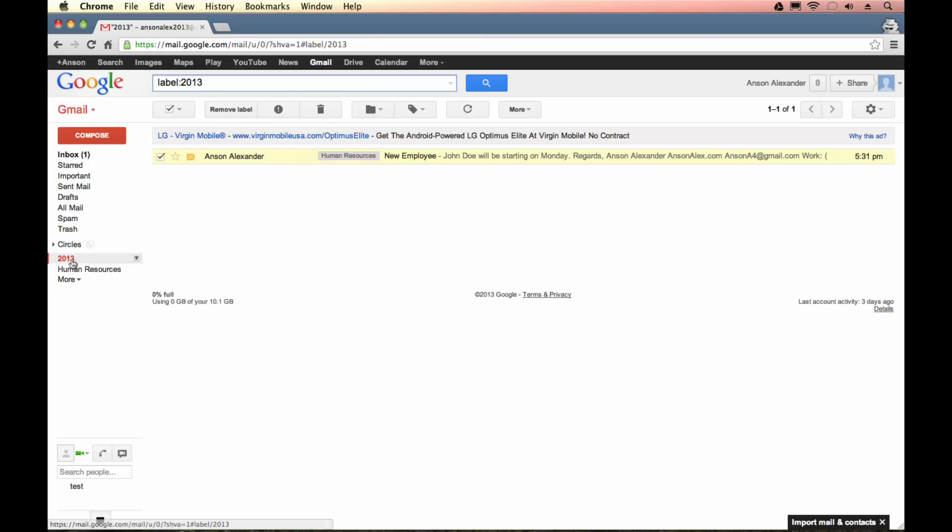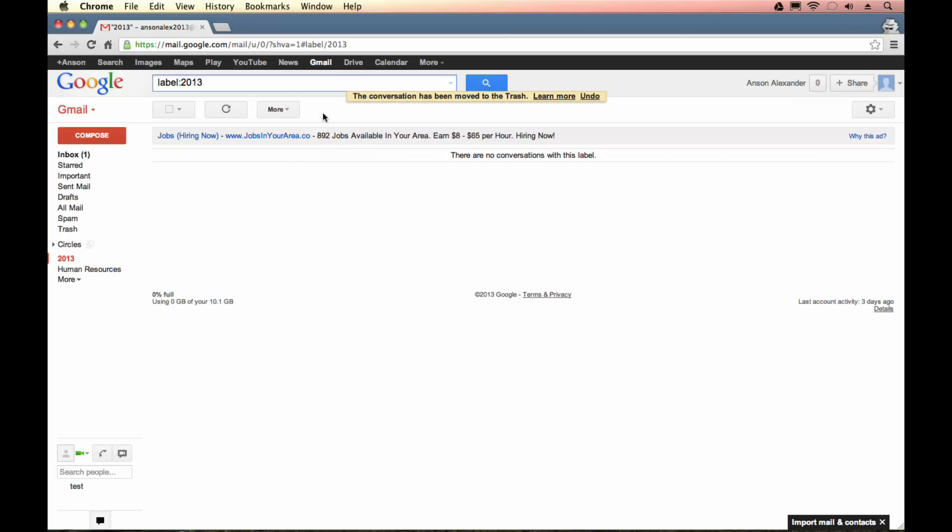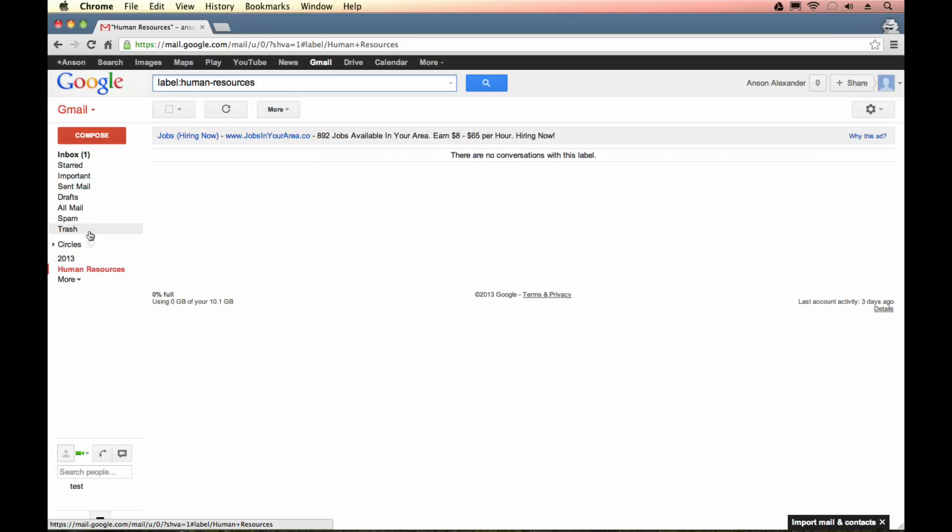I'm over here in 2013, I have this email selected. If I hit trash, is it going to be in human resources? Absolutely not. Because it's the same email. It's only one email. It had two tags on it. So I trashed that email from everywhere. So definitely be careful of that. That's a common mistake that a lot of new users to Gmail make.